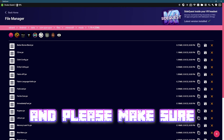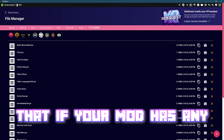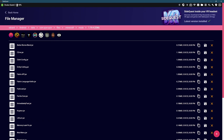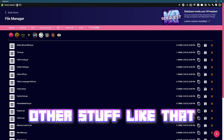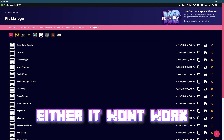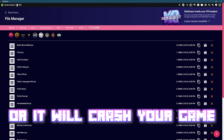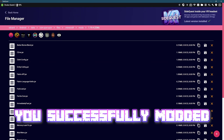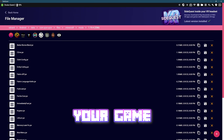Please make sure that if your mod has any dependencies — like Cloth Config API, CreativeCore, or other things like that — make sure to install those too, because either it won't work or it will crash your game. Once you've done that, you've successfully modded your game.